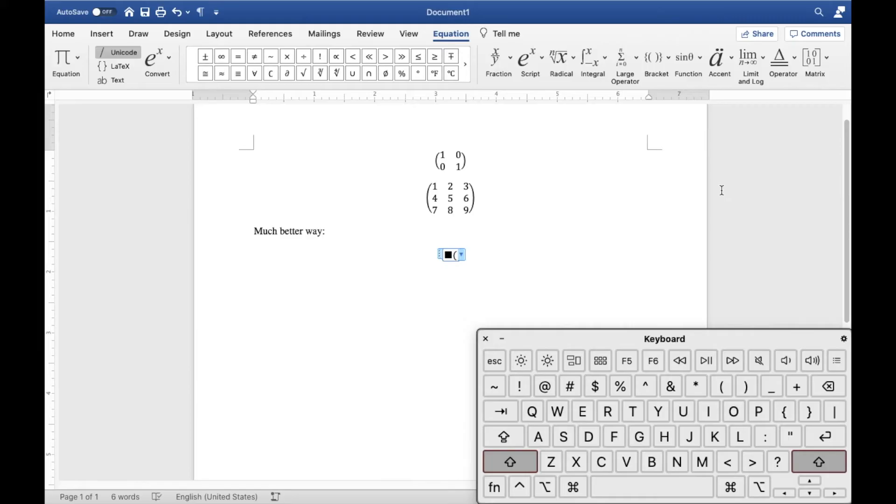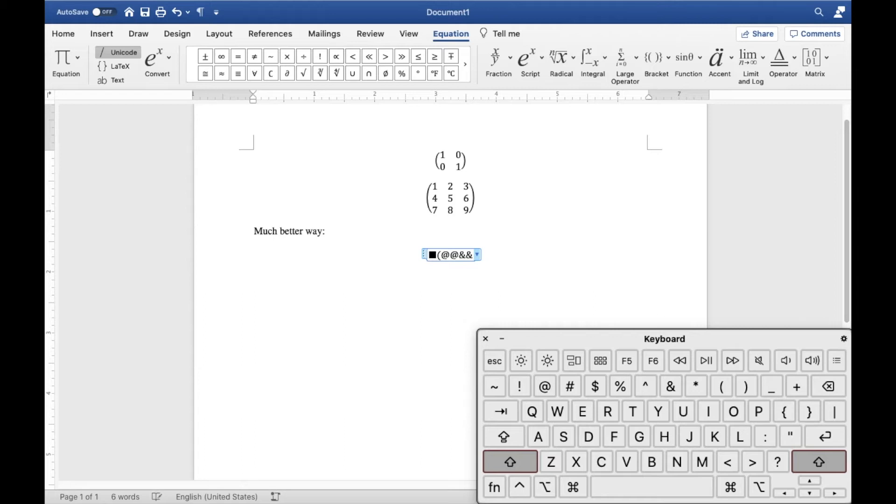From here, the two main keys to remember is at and and. So each and key separates out a new column, and each at key separates out a new row. So you can think of it as by default, it is 1x1, and if you want a new column, you type a number of ands, and if you want a new row, you type a number of ats.